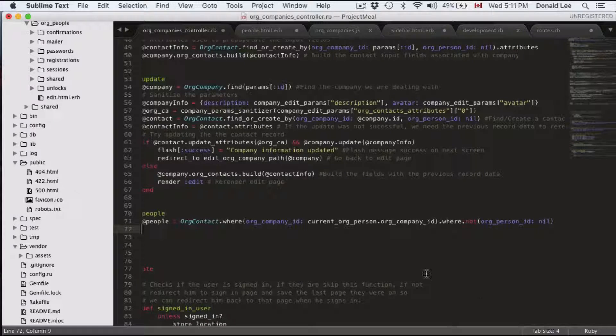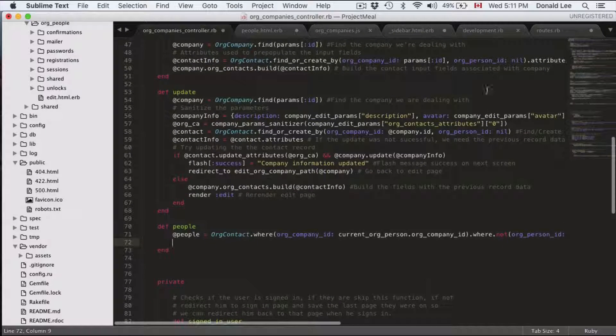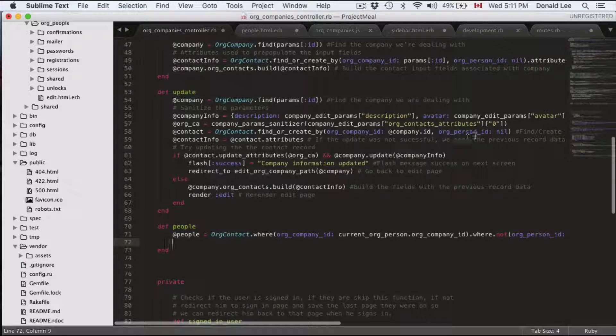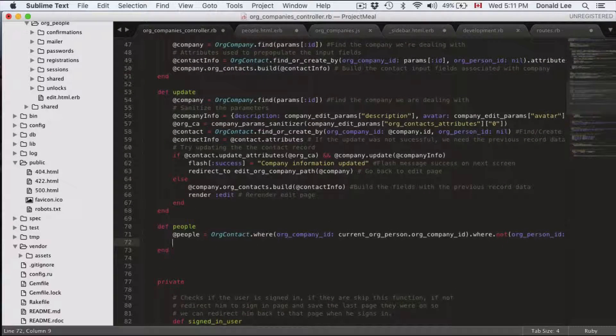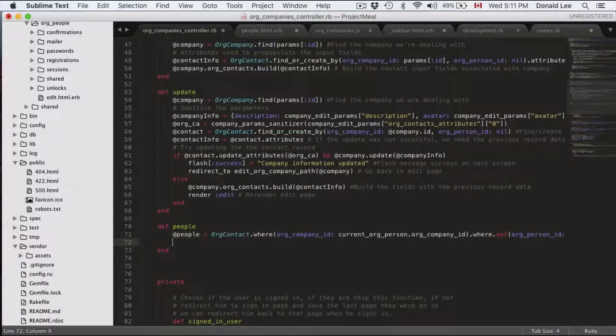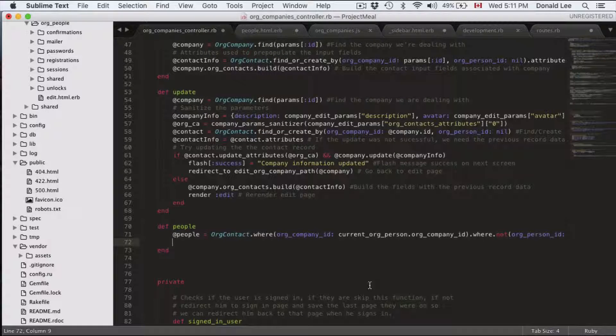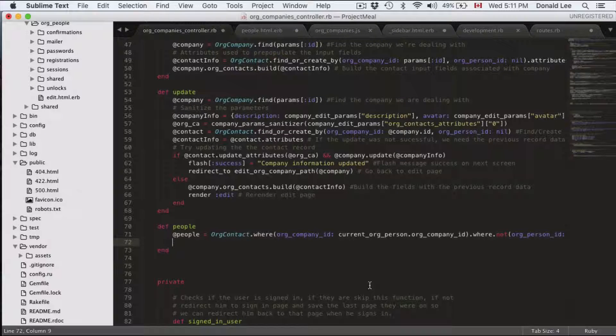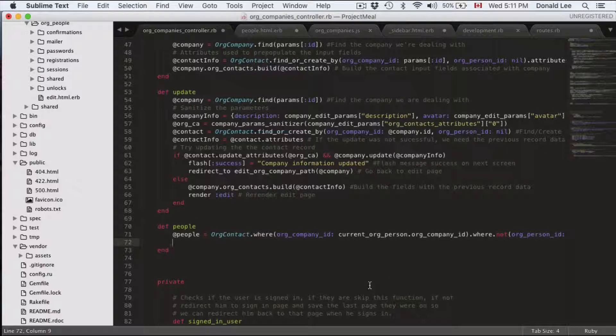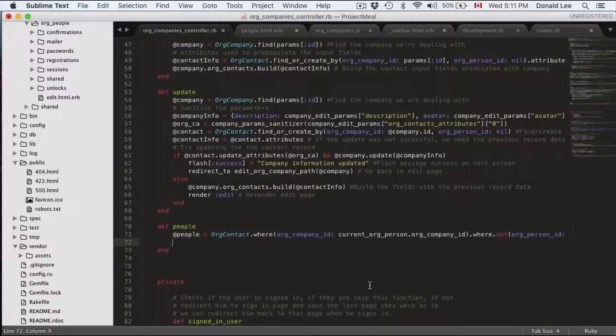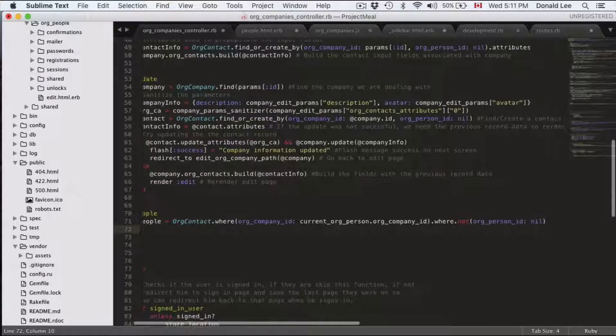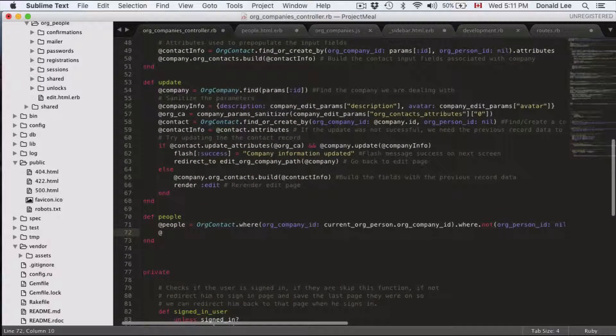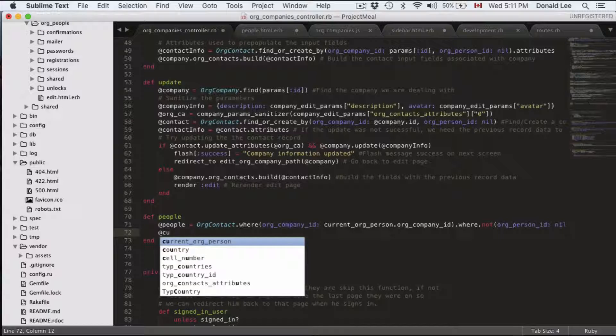So remember that in the last video I told you to change the update function to org person ID equals nil. Well that is to find the contact information for the company but what we're looking for here is our co-workers. So our co-workers are people and they should have org person ID.